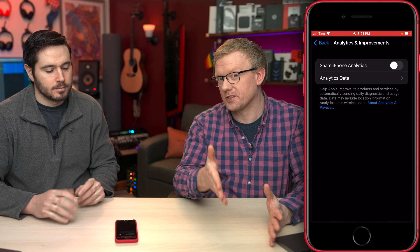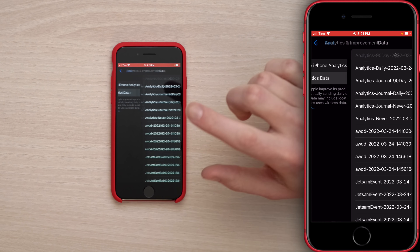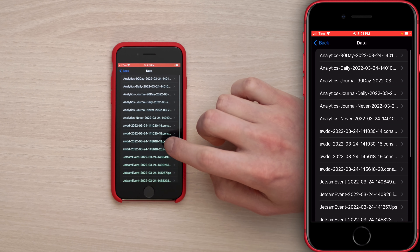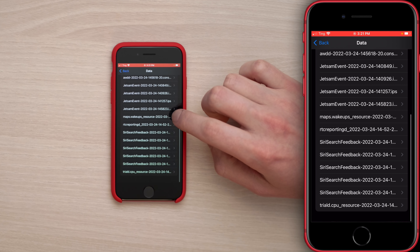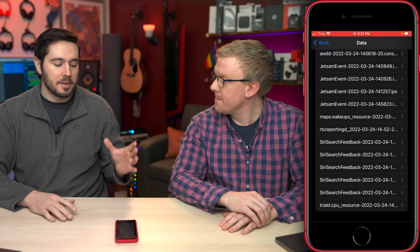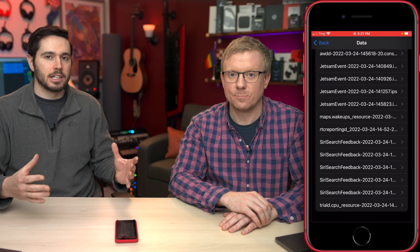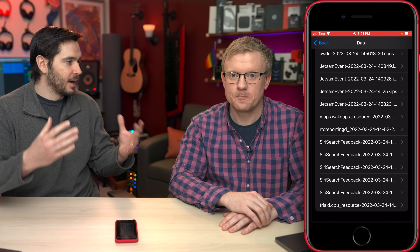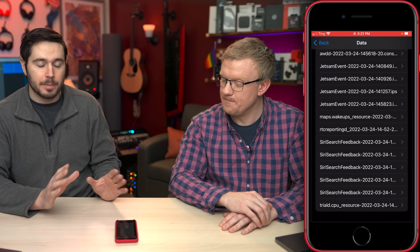If you want to see just how big these files can get, you can look at Analytics Data and see a lot of entries. This phone is fresh out of the box, so keep an eye on what's on or off by default.